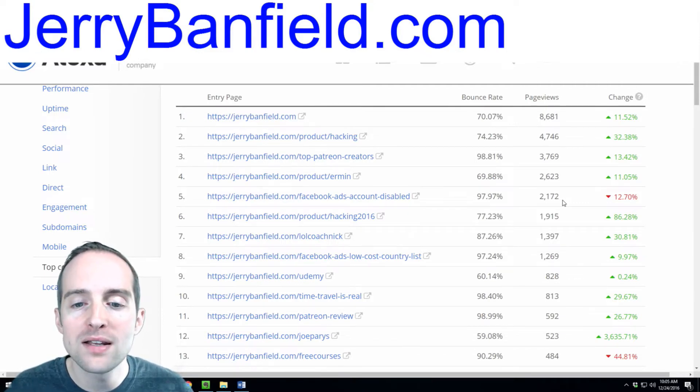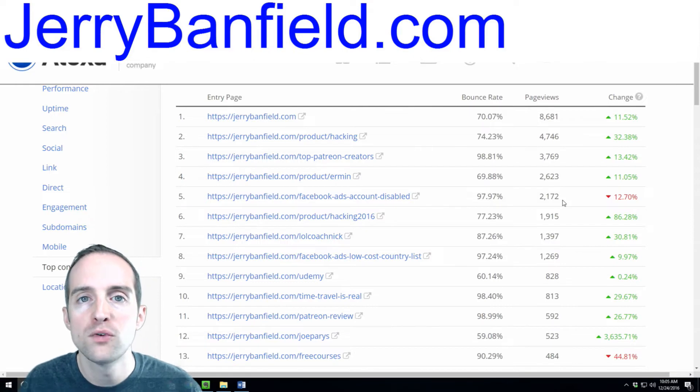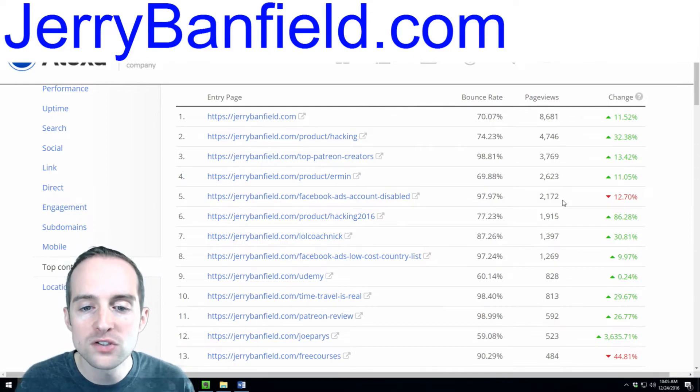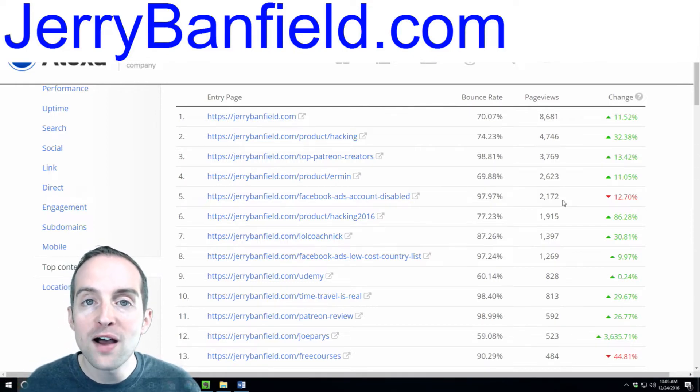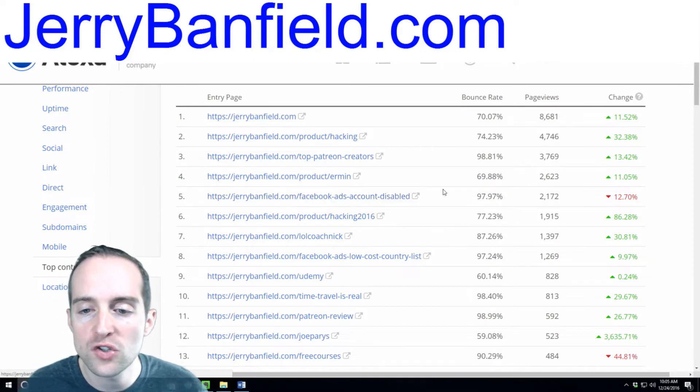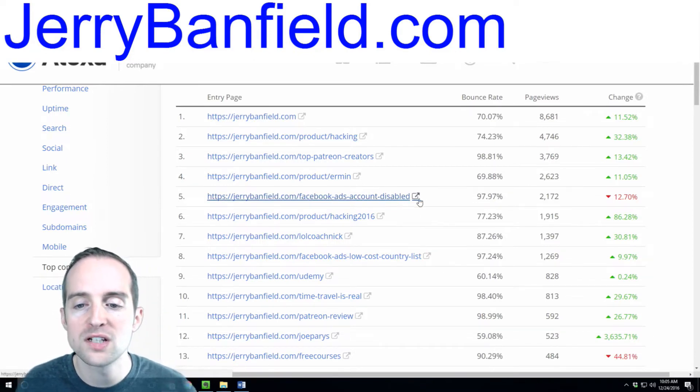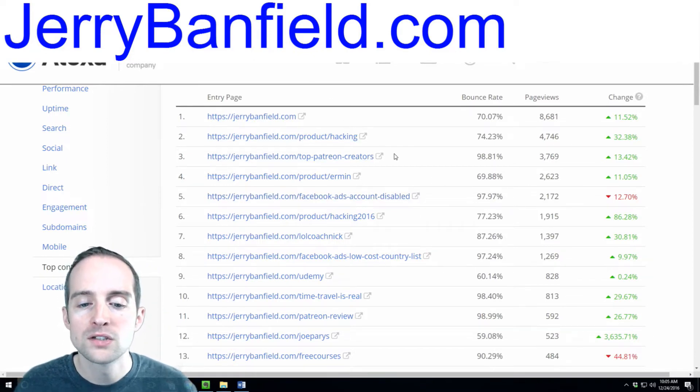I have a friend. He's been in my mastermind group for a couple of years now, and he found me originally doing a search on this Facebook ads account disabled, and that's how he found me.